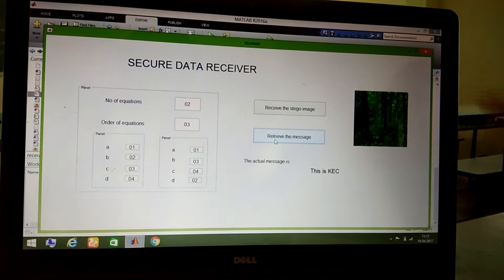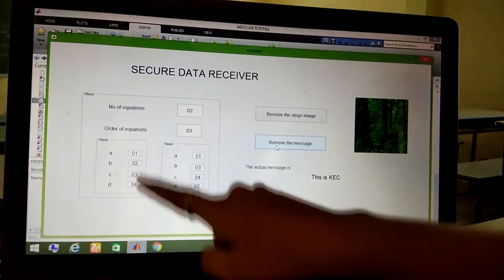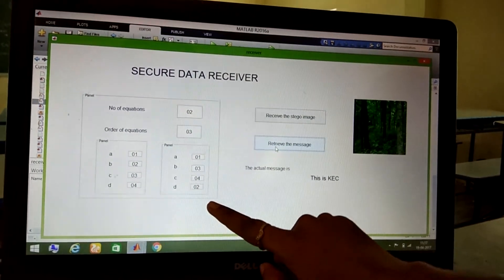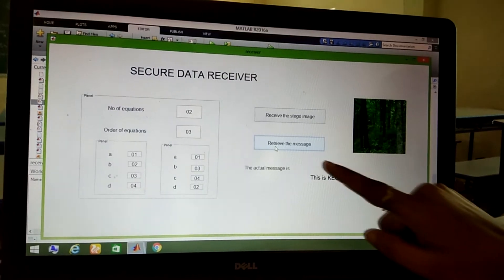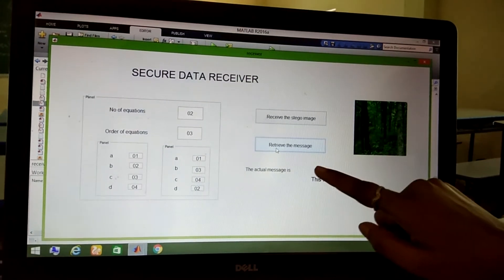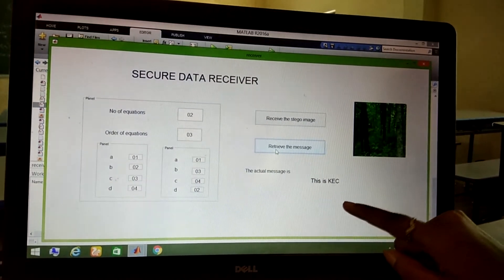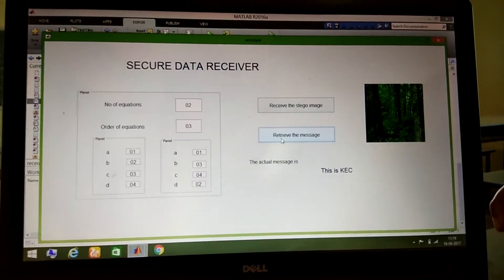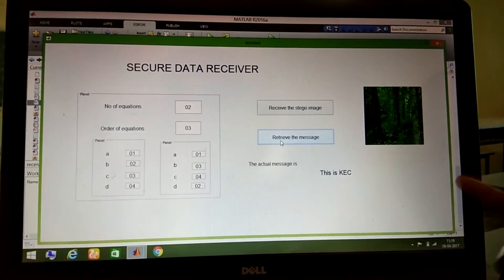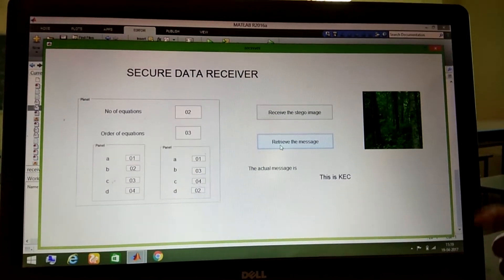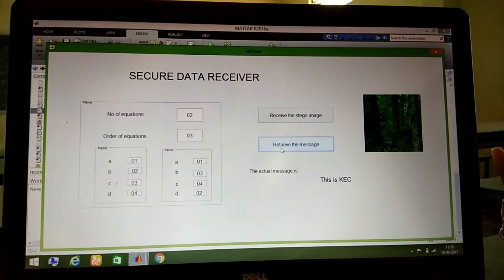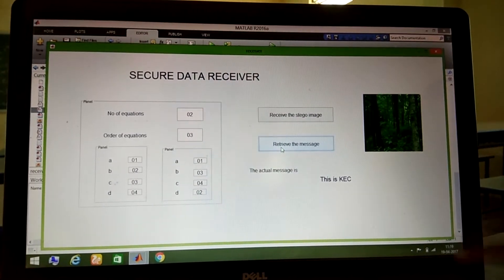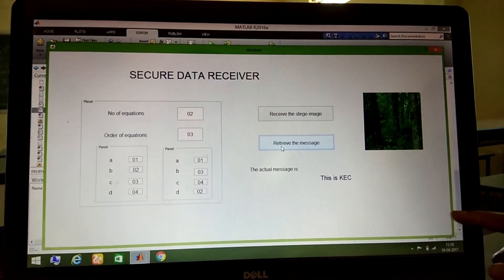If we provide polynomial equations other than those used during embedding, we will not retrieve the original message — instead, we will get garbage values. In the same way, we can use an audio or video file as the cover object and transmit data securely from one place to another. Thank you.